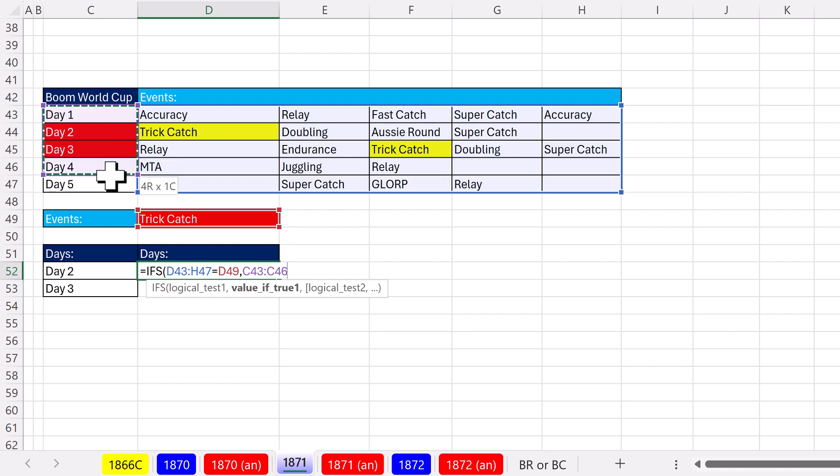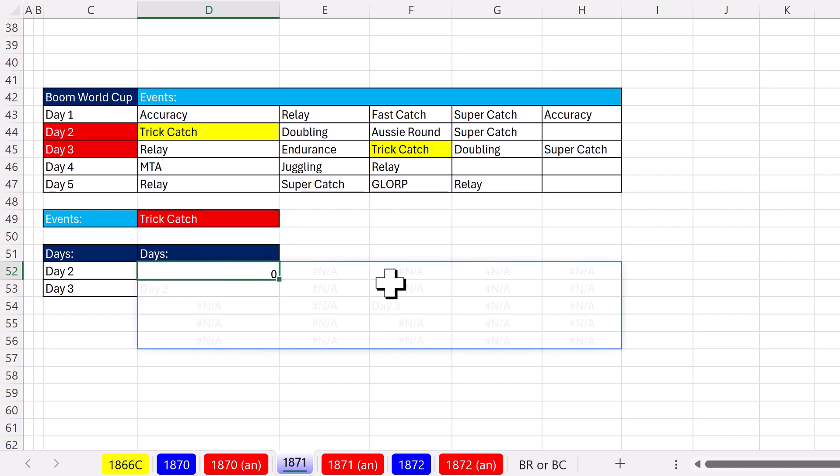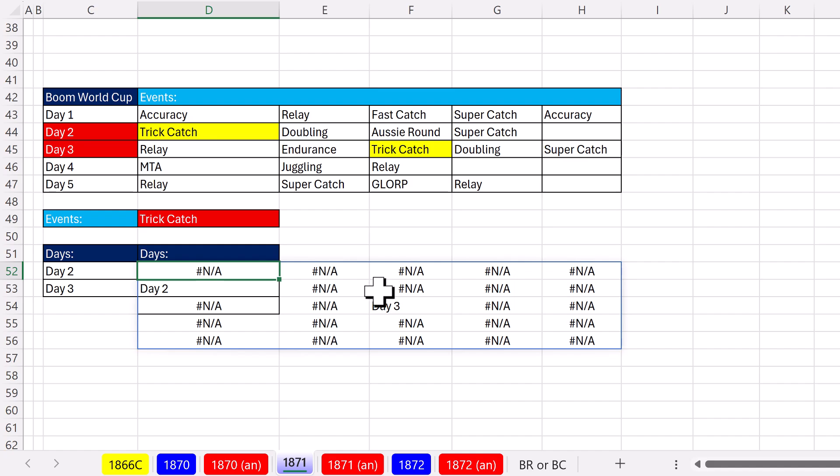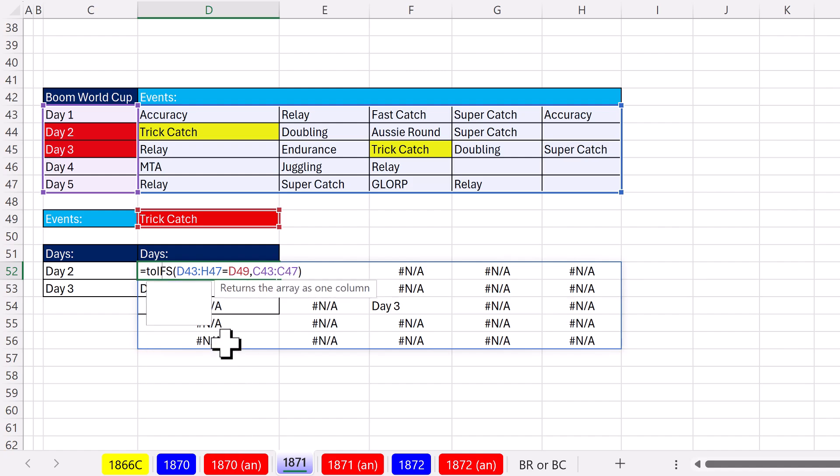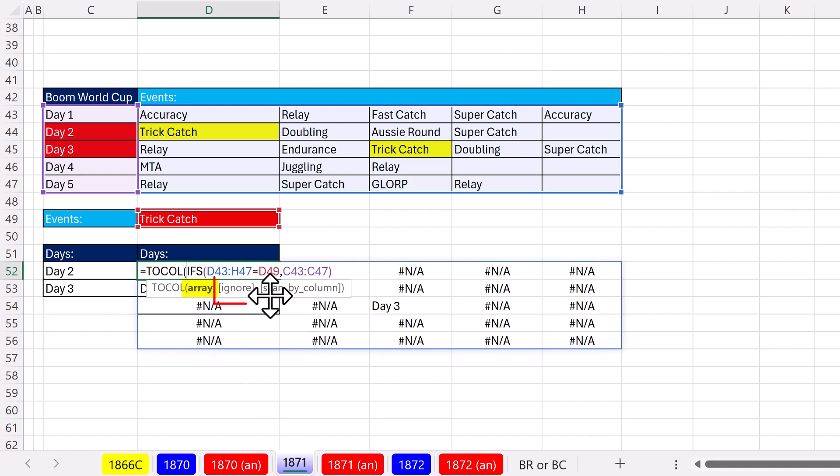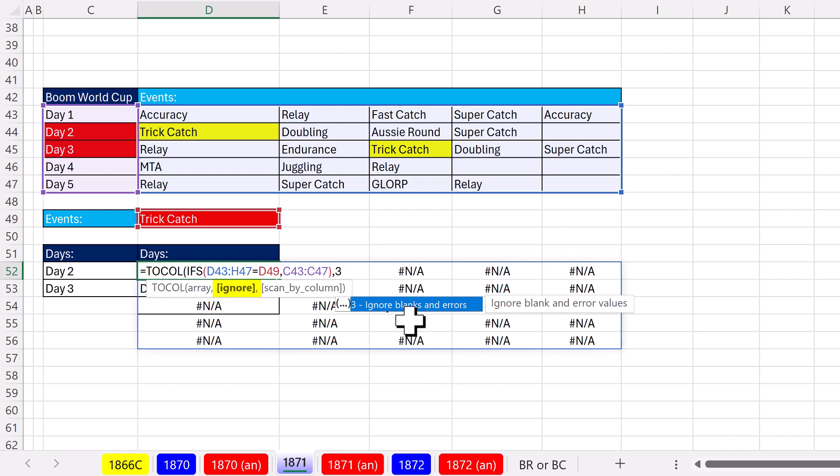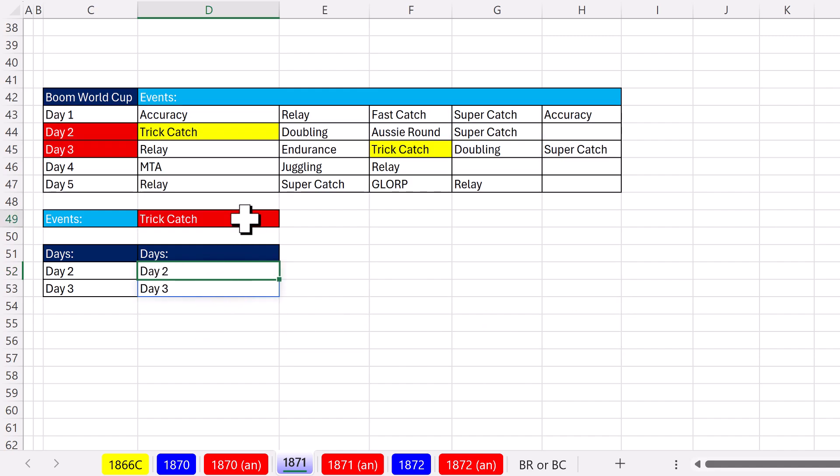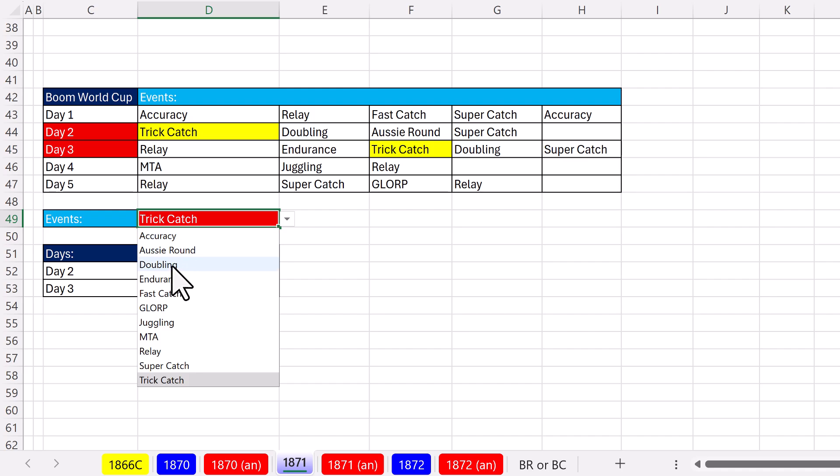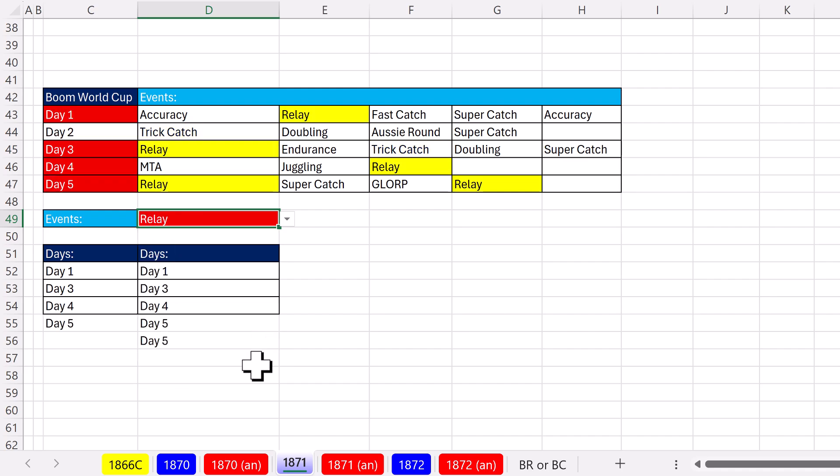OK, so we're going to use IFS with the same logical test, but we're going to pick out something from the row. We get a bunch of NAs. We want to push the values into a column. So we do TOCOL. And look at that, ignore, comma, three. It's going to say, forget you NAs, close parentheses. And right now that formula's working, but if I pick relay, there it is. I don't want day five five.